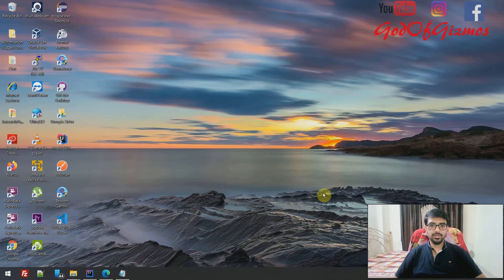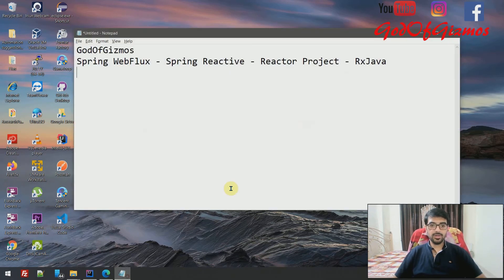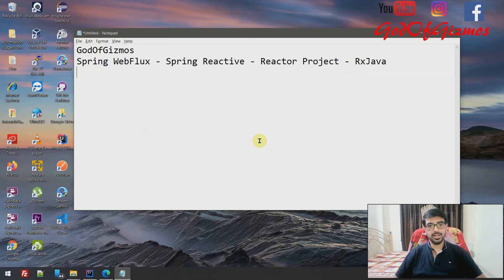Hi friends, welcome back to God of Gizmos. My name is Satish Kumar Perswani. Today we are going to talk about Spring WebFlux, also known as Spring Reactive or the Reactor Project, and also known as RxJava.